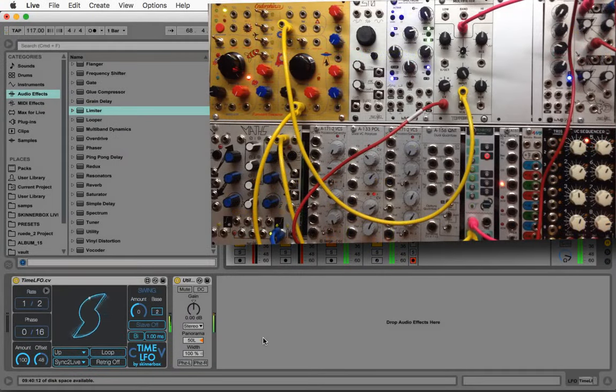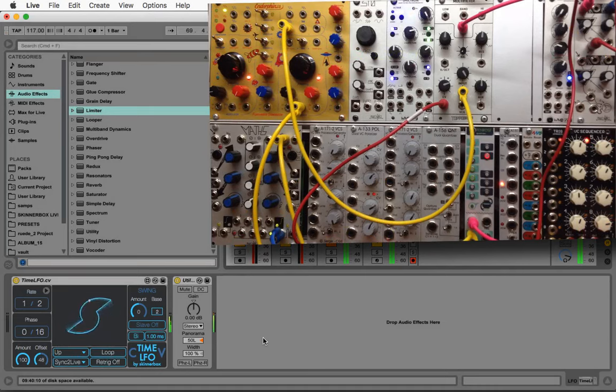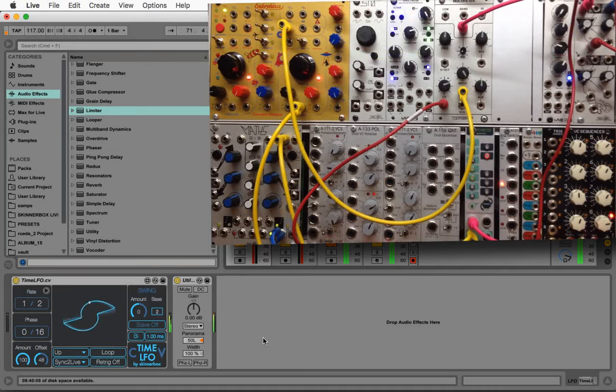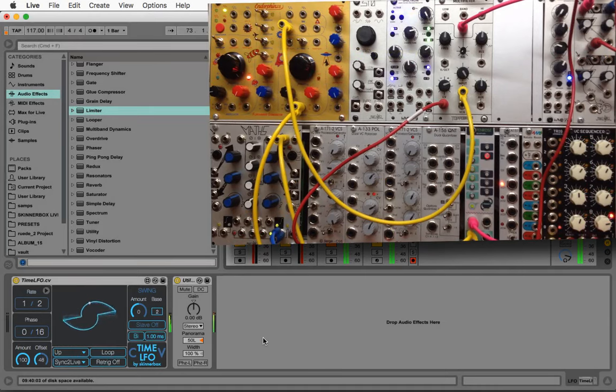Hey everybody, this is a quick and dirty demo of the CV version of Time LFO, which is included in the new Time and Timber. I'm going to show you three cool things you can do with it.